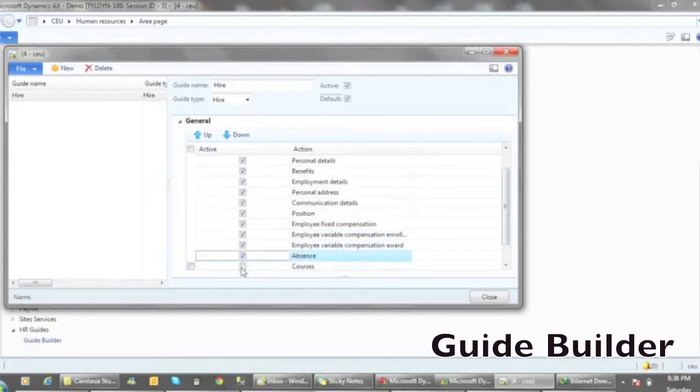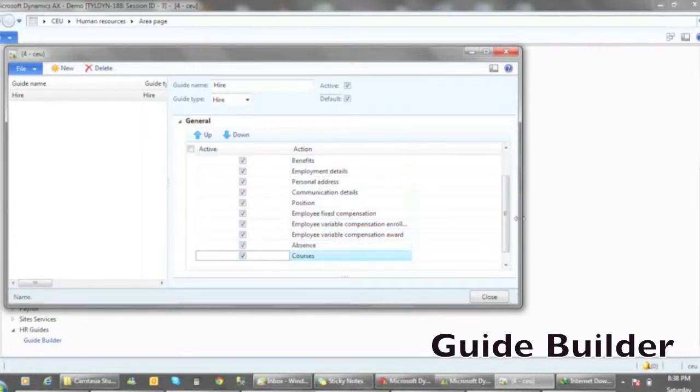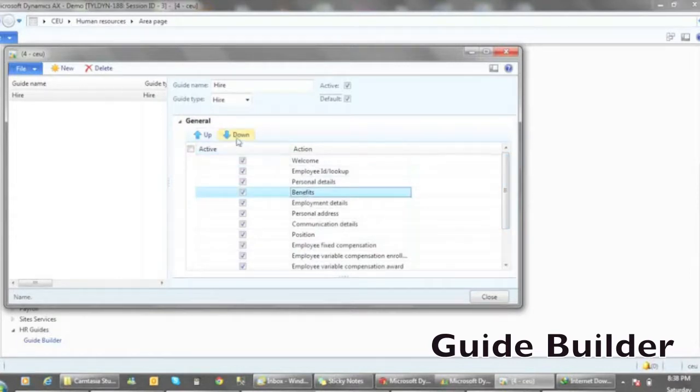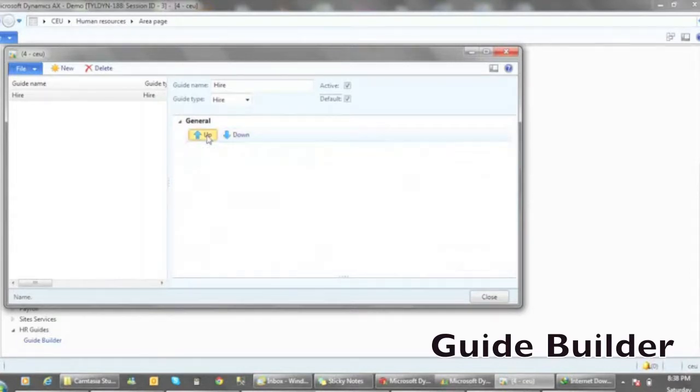In this example, we are building a Hire Guide. This Hire Guide comes with many forms that HR can utilize.